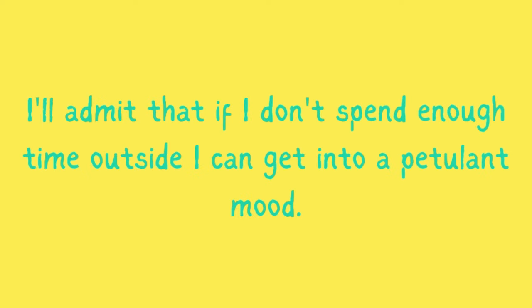I'll admit that if I don't spend enough time outside, I can get into a petulant mood.